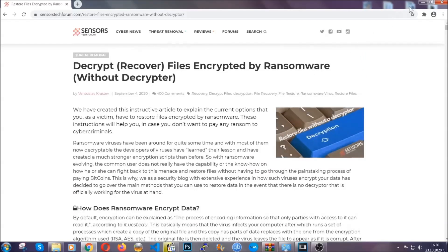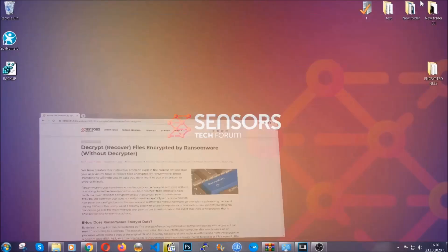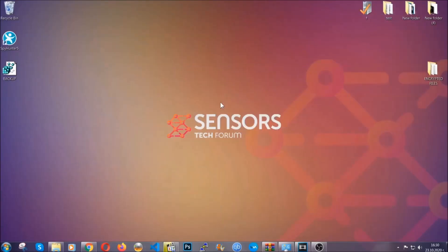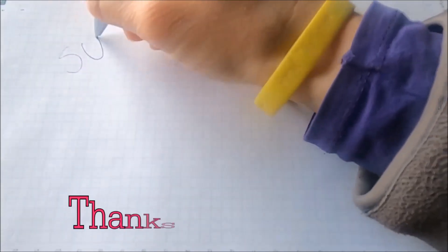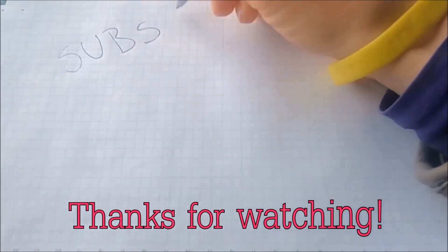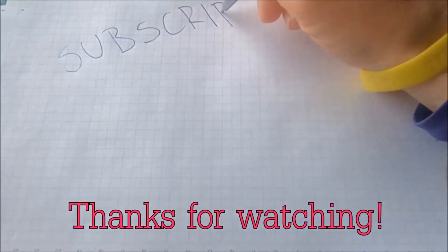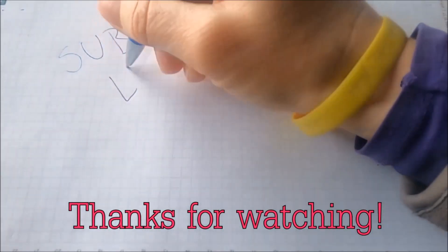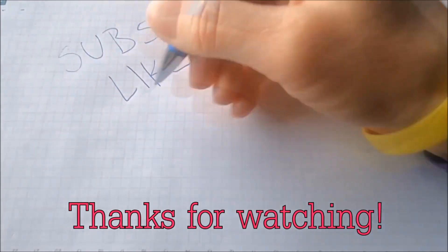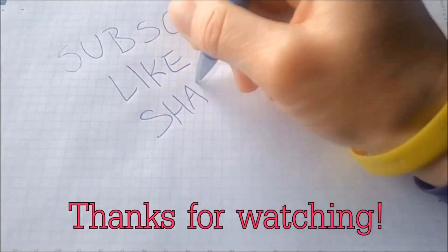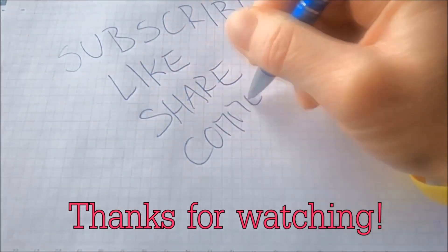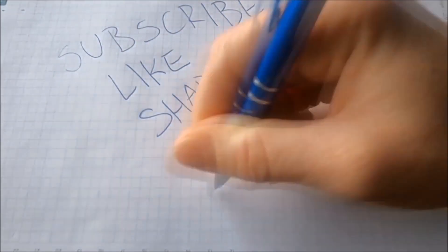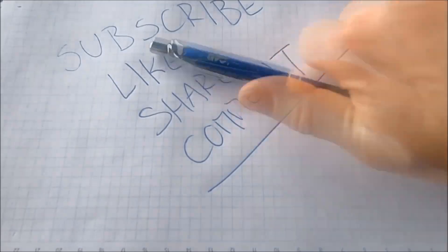Until then, until a decryptor is released, you should check the article in the description often. And that's it guys. Thanks for watching. Subscribe, hit that subscribe button and make sure to comment if you have any questions. We try to respond fast.